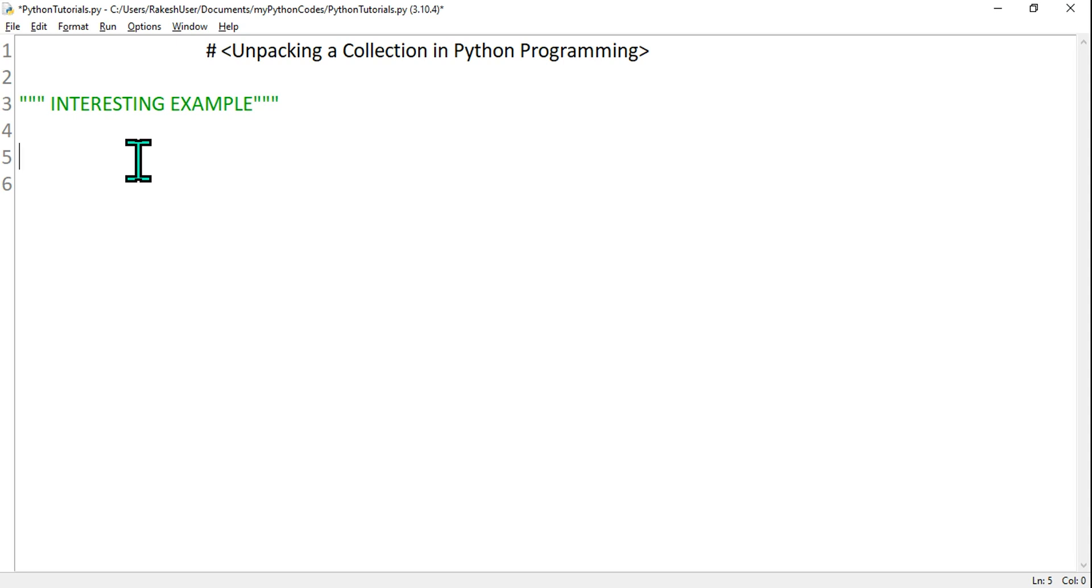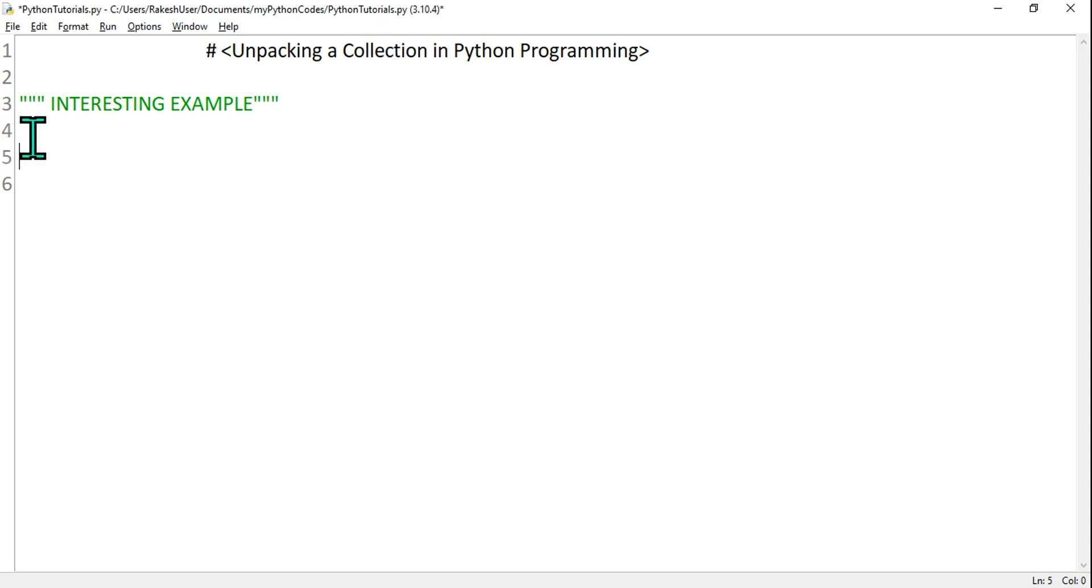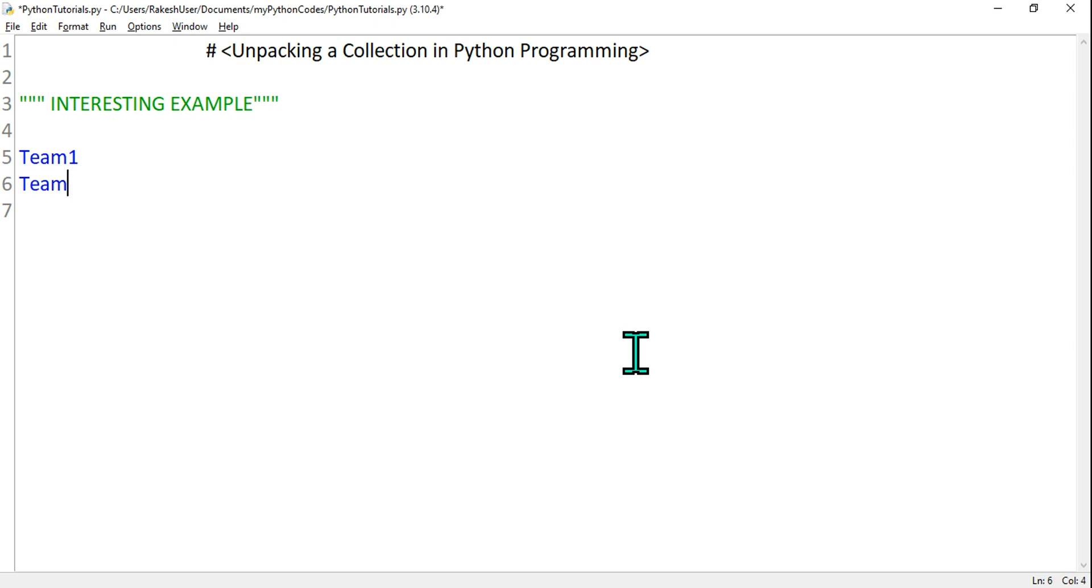Hey guys, myself Rakesh, and today we are going to learn a very interesting example of unpacking a collection in Python programming. So what is a collection? For this, let's say there's a chess tournament happening and there are two teams called Team1 and Team2.